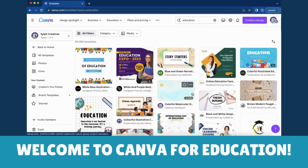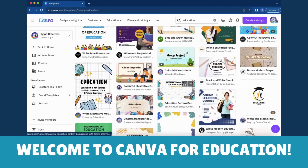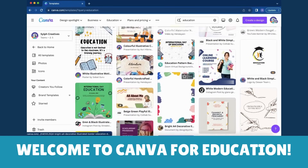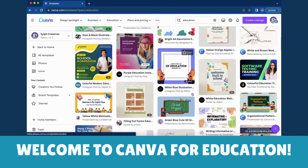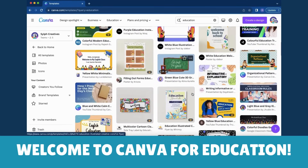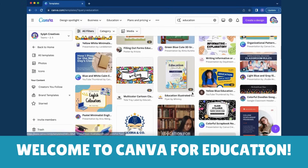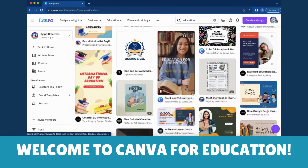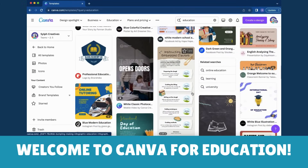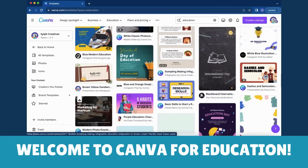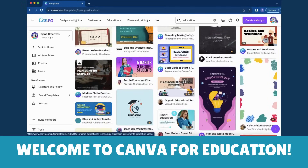Once you've verified your email, you're officially part of the Canva for Education community. Explore the special features, templates, and collaborative tools designed for educators like you.